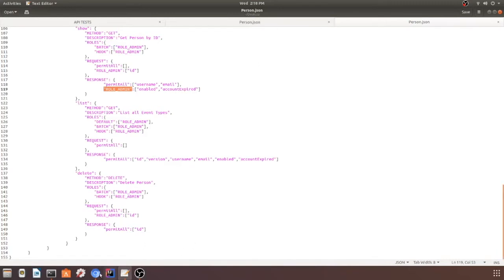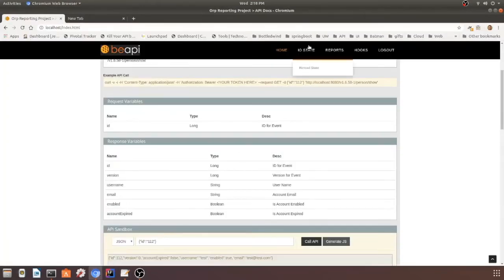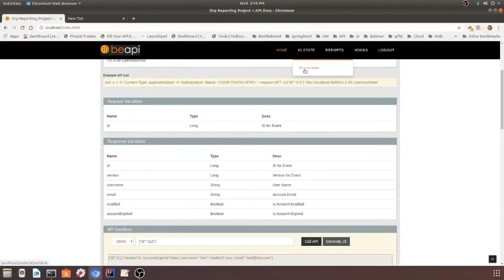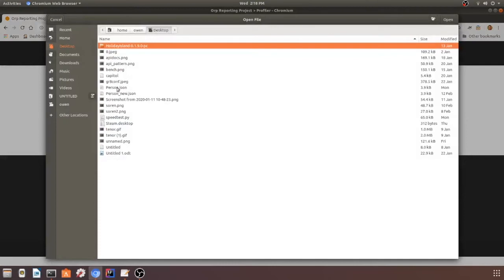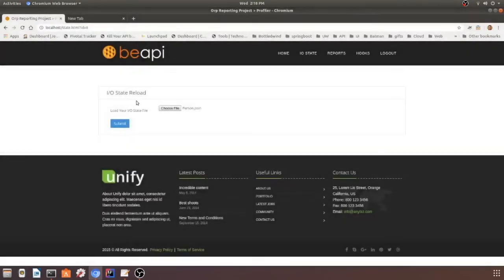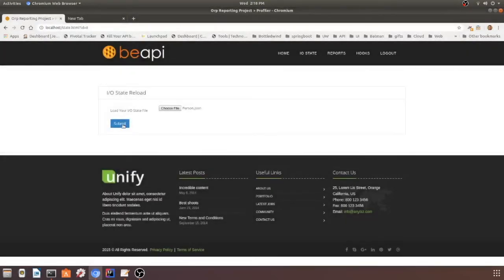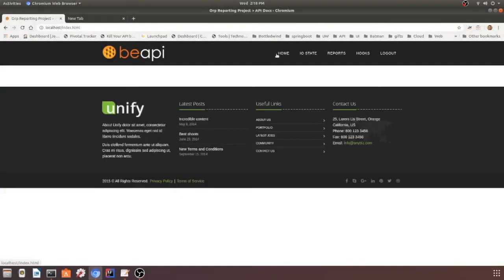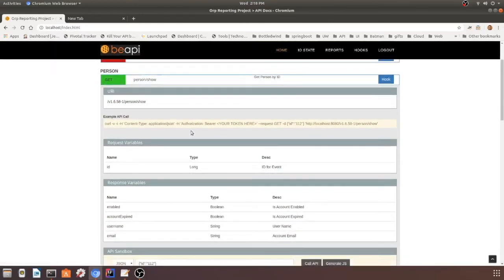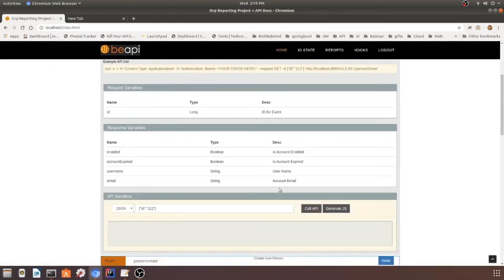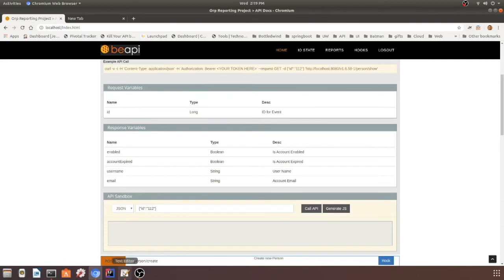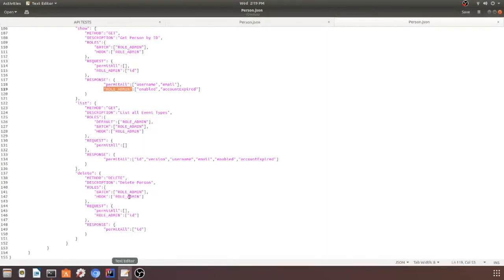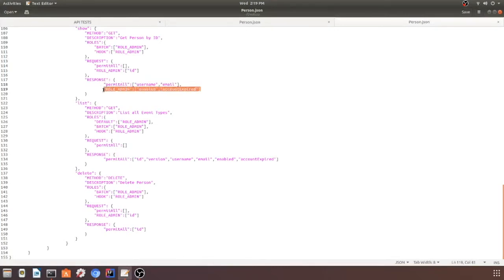Let's go ahead and test that out. We'll go in here and load this up and reload the schema. Go back over here to the auto-generated API docs, and you'll notice there it is right there. This is username and email, and enabled and account expired, just like we wanted. Username and email are available for everybody, and enabled and account expired are the additional data available for role admin.